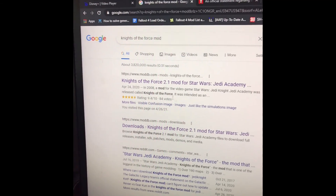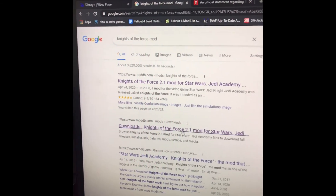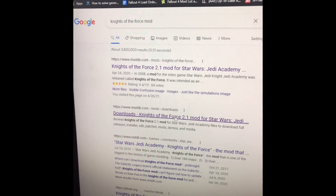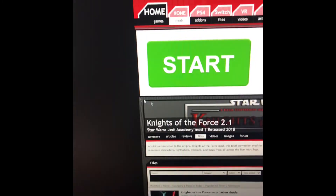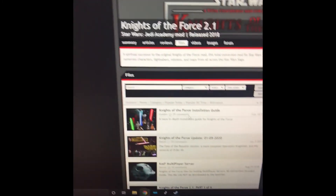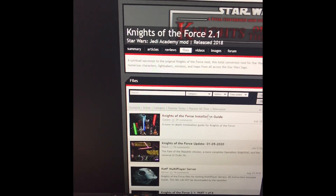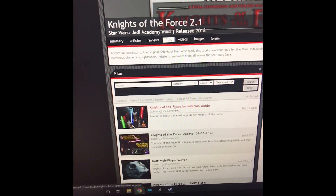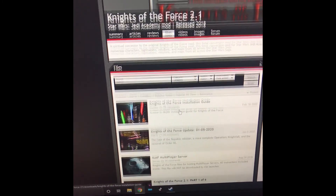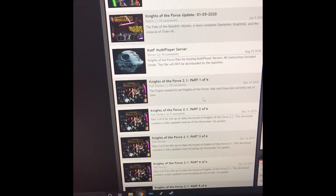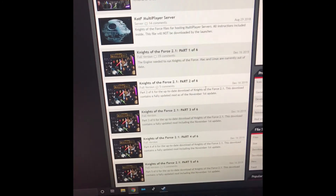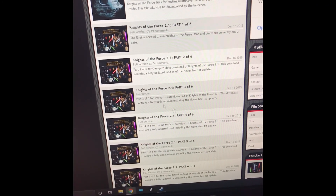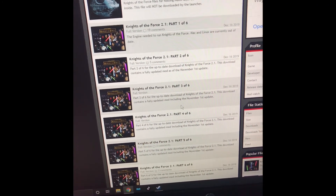To install the Knights of the Force mod, you're going to have to look up Knights of the Force mod, then click on Downloads. There's an installation guide if you'd like to read rather than watch this video. Basically what you have to do is download all of the parts, which will take a good chunk of time.